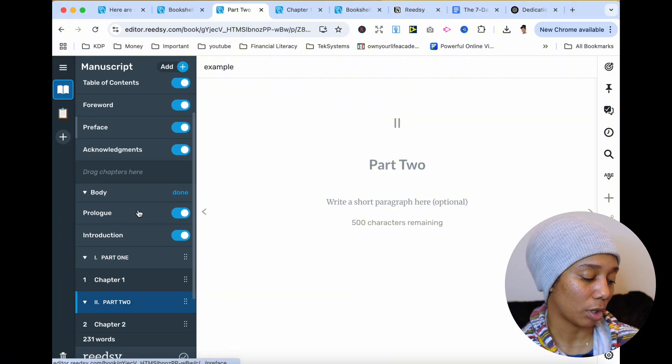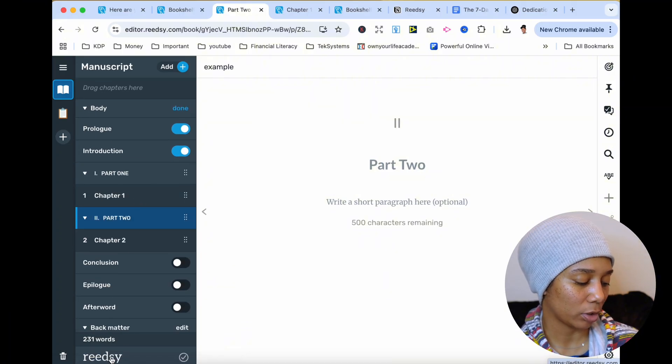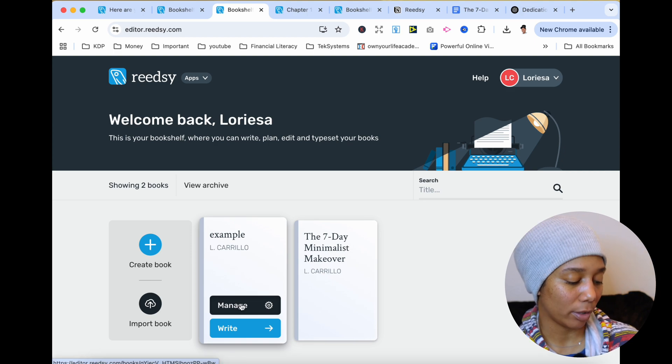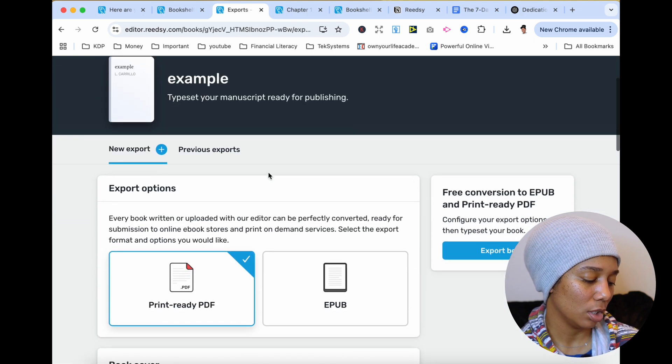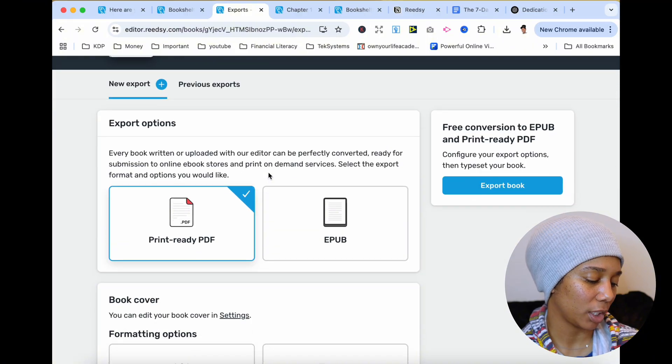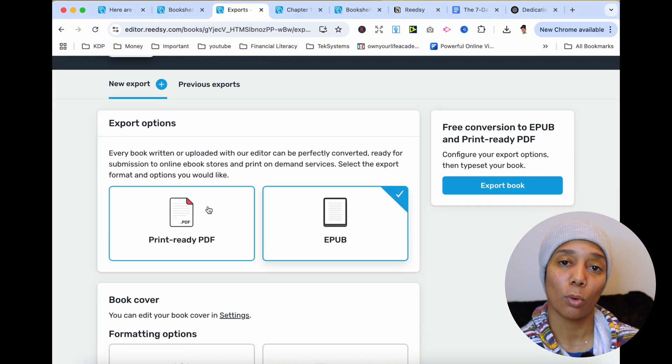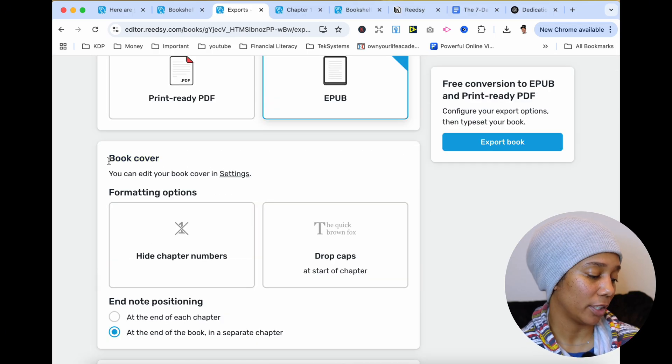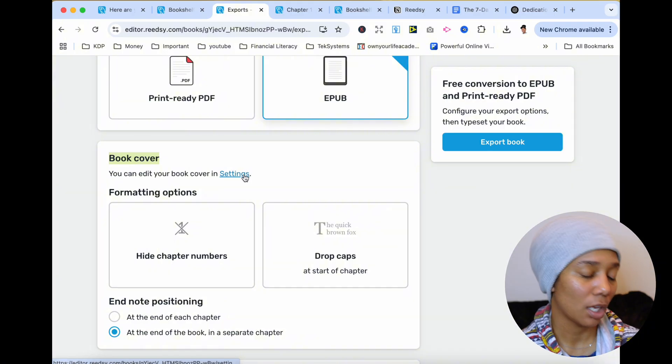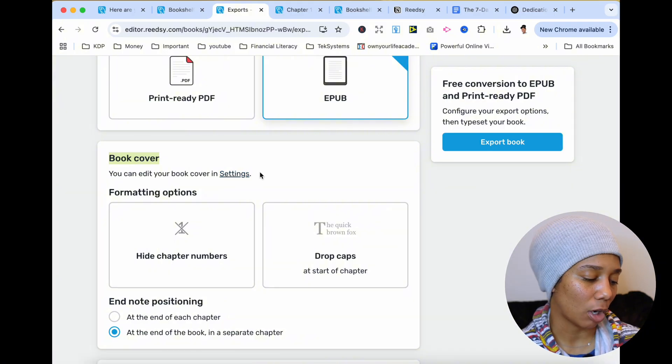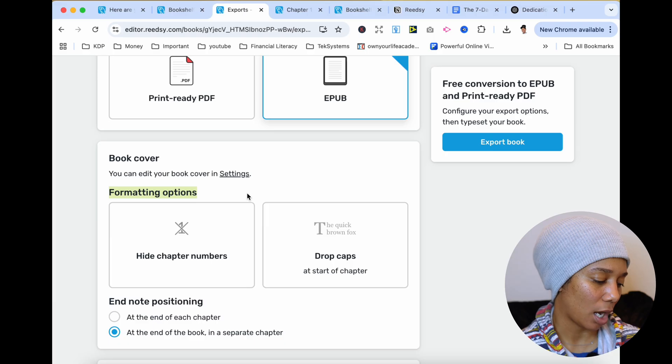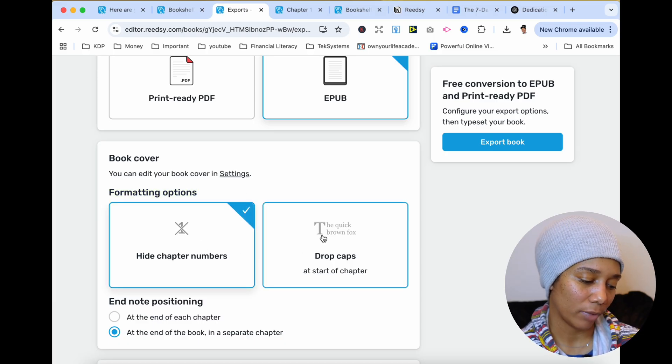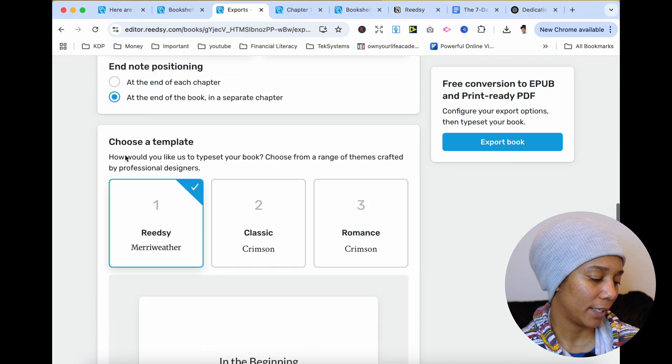So let's say that you are ready to export your book. You would just click right here in this Reedsy, and then you would click your book. And now you will go ahead and hit that manage button, then go over here and click exports. So this is a print ready PDF or EPUB for your ebook. So it does support both paperback, hardcover, and ebook. And then there's this book cover option that you're going to have to edit in settings. I don't have a book cover on here. I'm doing that in a different software. So I'll skip that section. And then the formatting options, you want to hide the chapter numbers, or you want to have that nice drop caps to start off a chapter. You can do that.